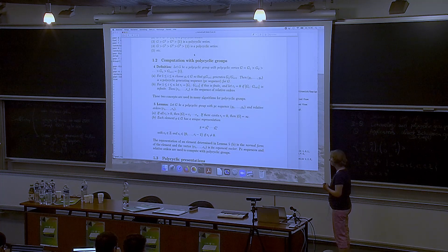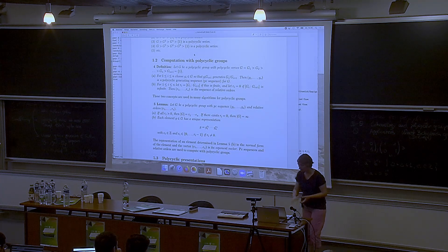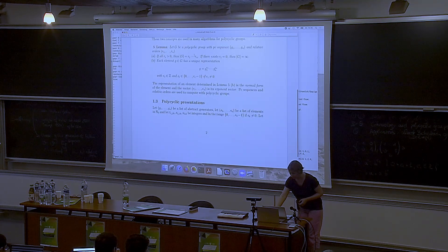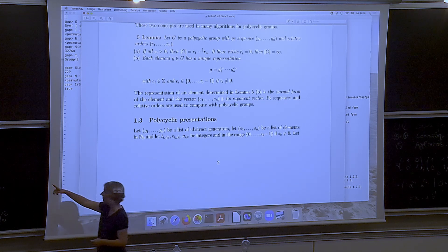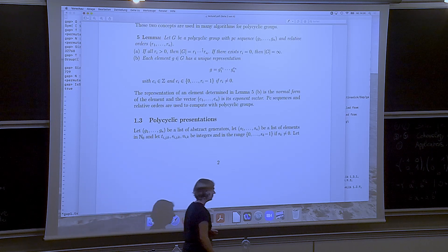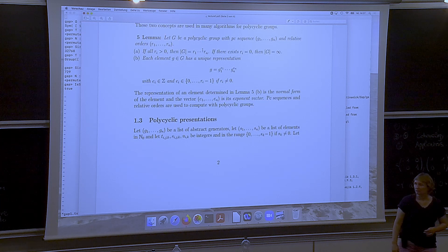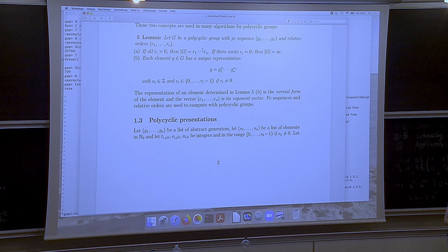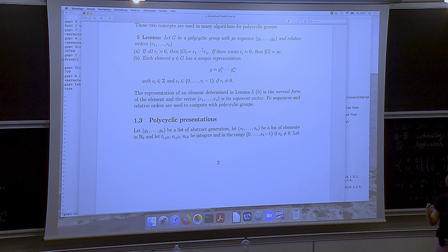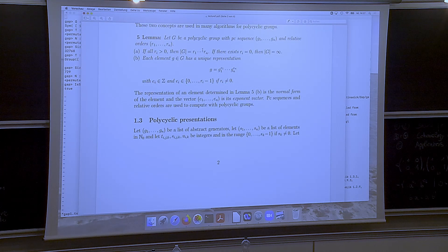Now there is one more ingredient before looking at GAP code: polycyclic presentations. So far we've looked at sequences of elements — these could be matrices, permutations, or anything. But in GAP, most of the time this is not how it's done. Instead, GAP translates all of these objects to a certain type of finite presentation called a polycyclic presentation, and then uses that to compute. Alexander told you that finite presentations are very difficult objects and many things are hard — but that's true in general, not for the polycyclic world, where you can use these presentations for fast and efficient computations.